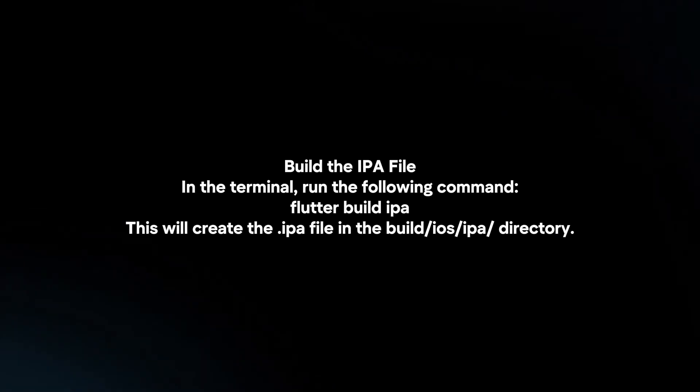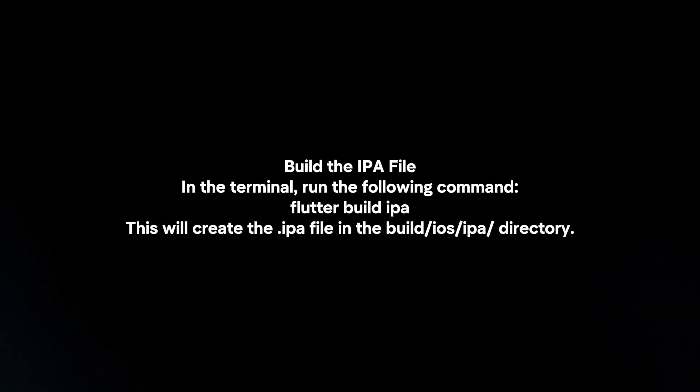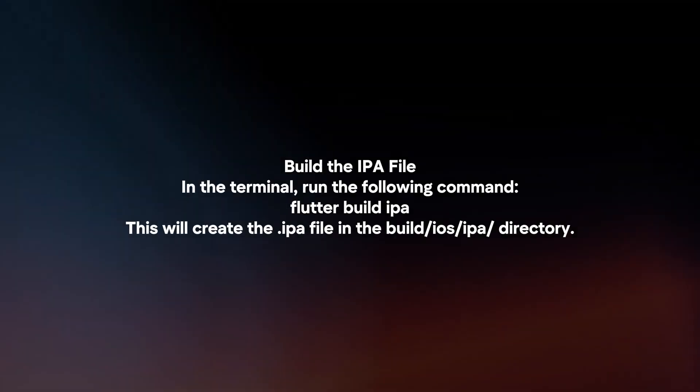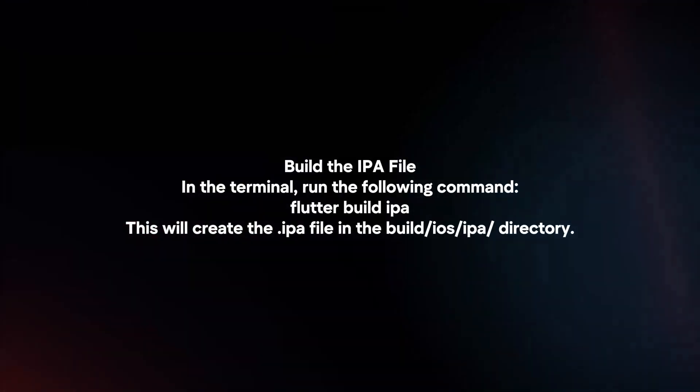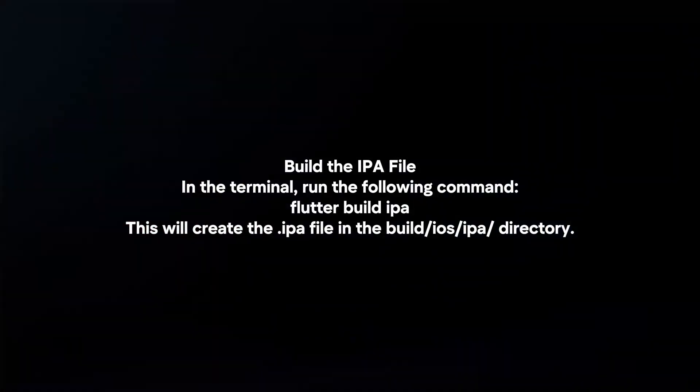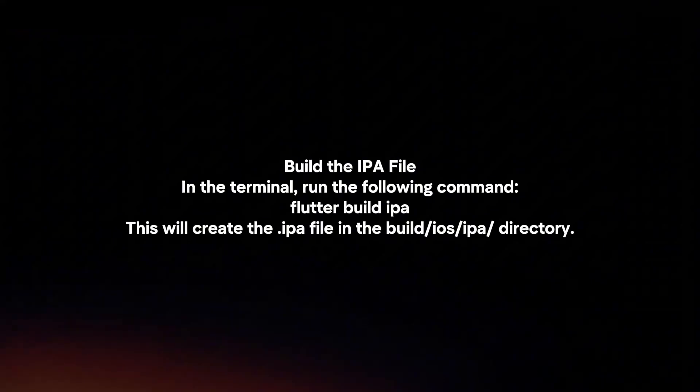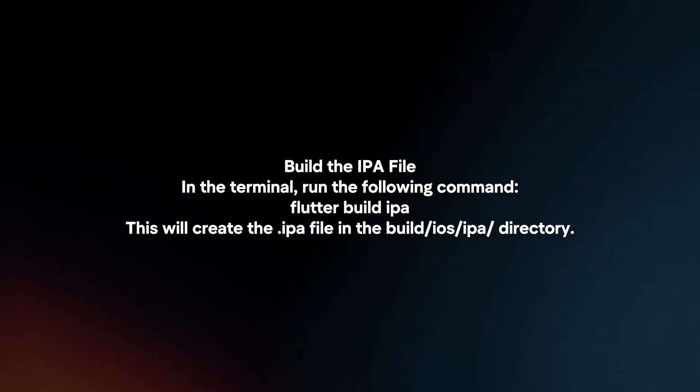Build the IPA file. In the terminal, run the following command. This will create the IPA file in the build iOS IPA directory.